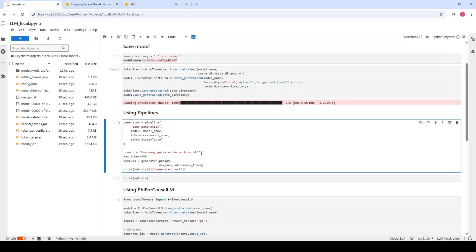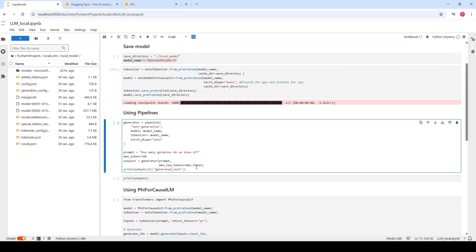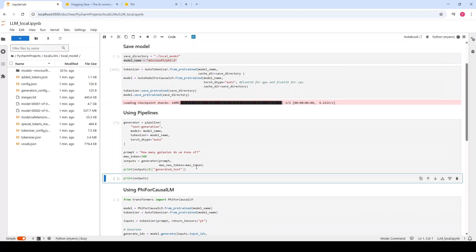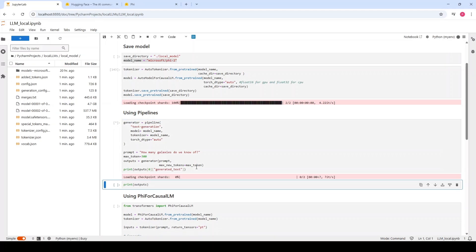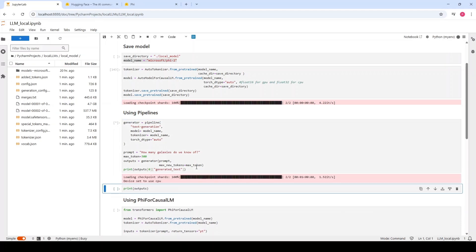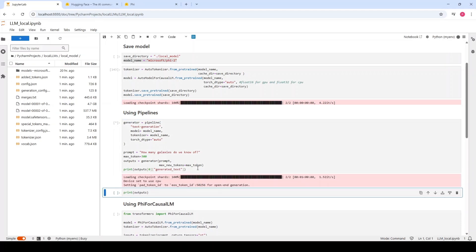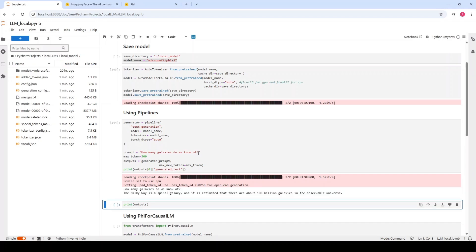First, of course, we should specify what is our prompt. This is the maximum number of tokens that we want to generate. Then we are calling the generator by specifying the prompt and the maximum number of tokens. This is going to be quite fast to execute considering we are not asking a complicated question. And there we go.